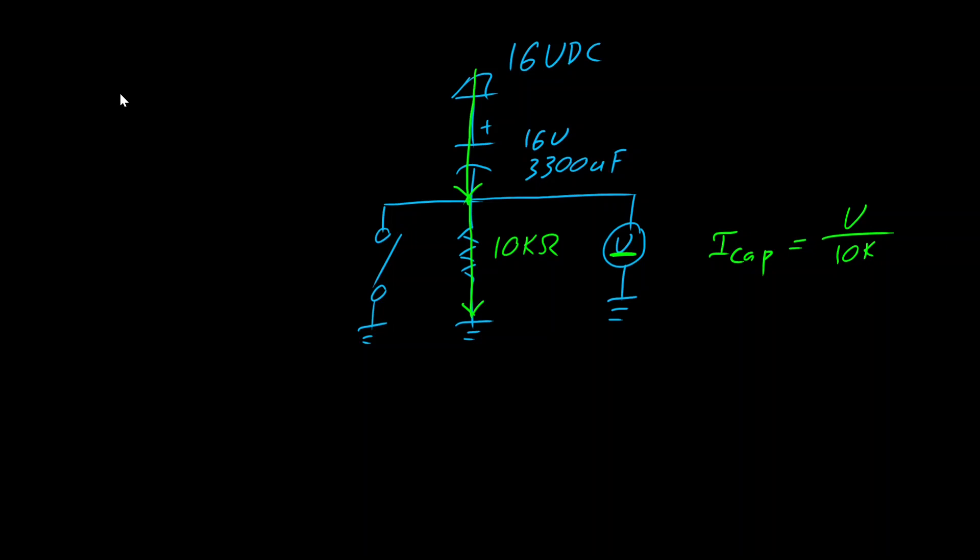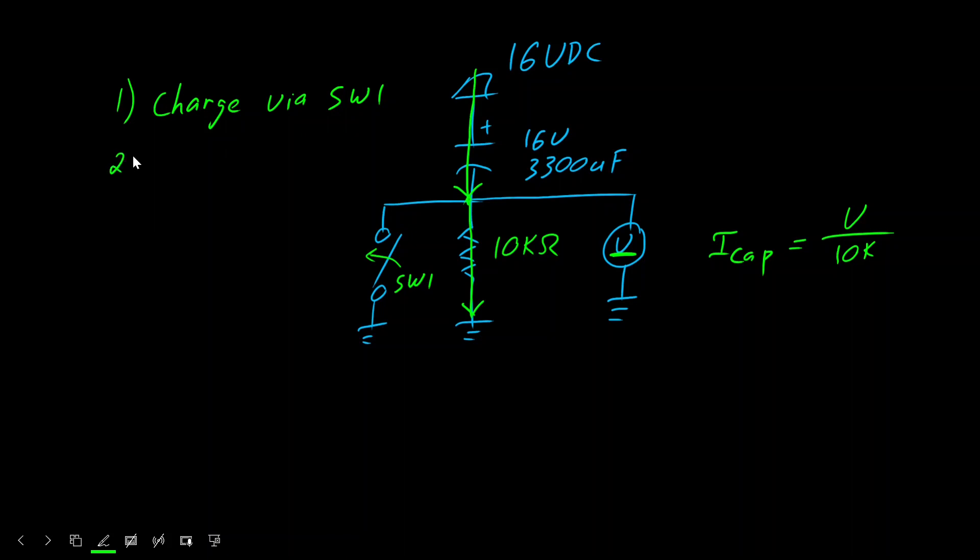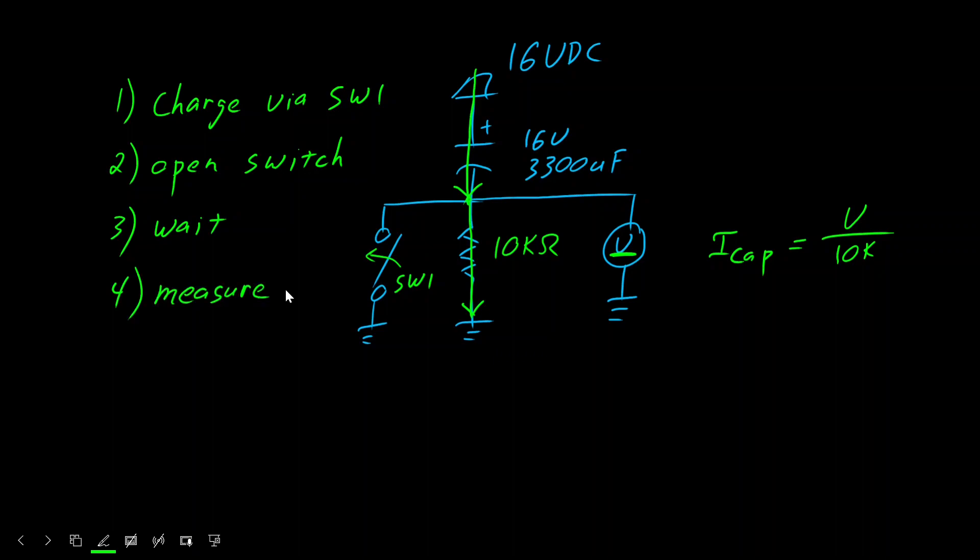Again, multiple steps. We charge the capacitor by closing this switch. We'll call this switch one. The next step, open the switch. We'll want to wait a few minutes for that current to stabilize. And then we measure.